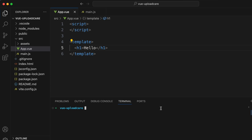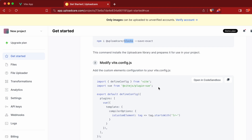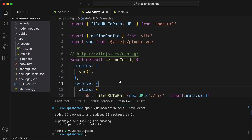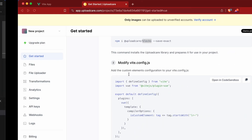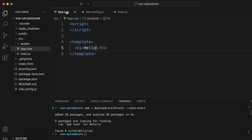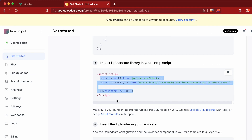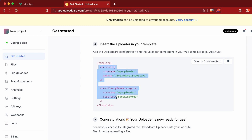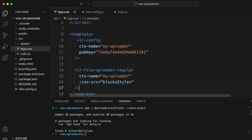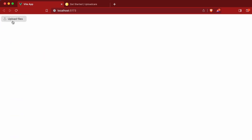Paste the install command into the terminal and click enter. This will add the dependency inside package.json. The second step is to modify the vite.config.js — copy that file content from the Uploadcare docs and paste it into your config.js. Next, import the Uploadcare library inside the setup script by copying those lines of code into app.vue and adding the setup attribute. Finally, insert the uploader component into the template. Once saved, go into the application and you can already see the Upload Files button.